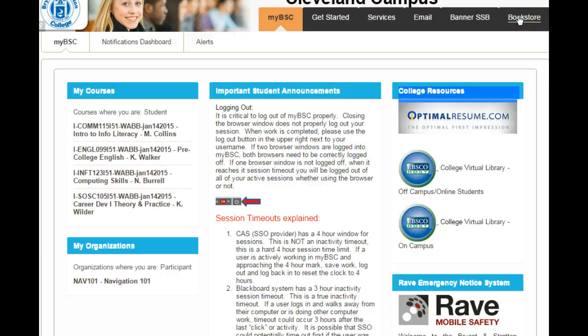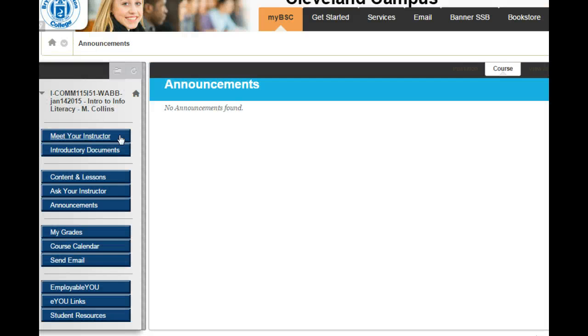Redirecting our attention — if you notice on the left, you'll see MyCourses. This lets you know what classes you are currently taking. This is very helpful especially when you have online classes. Click on one of the classes to see the status.